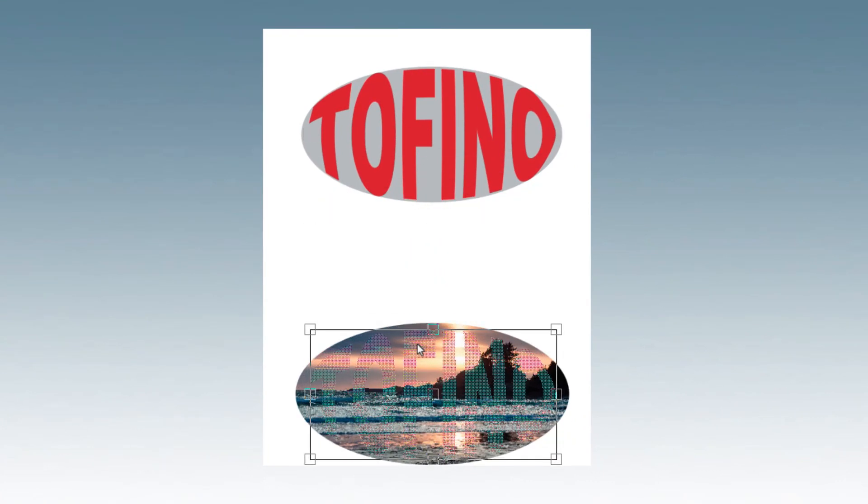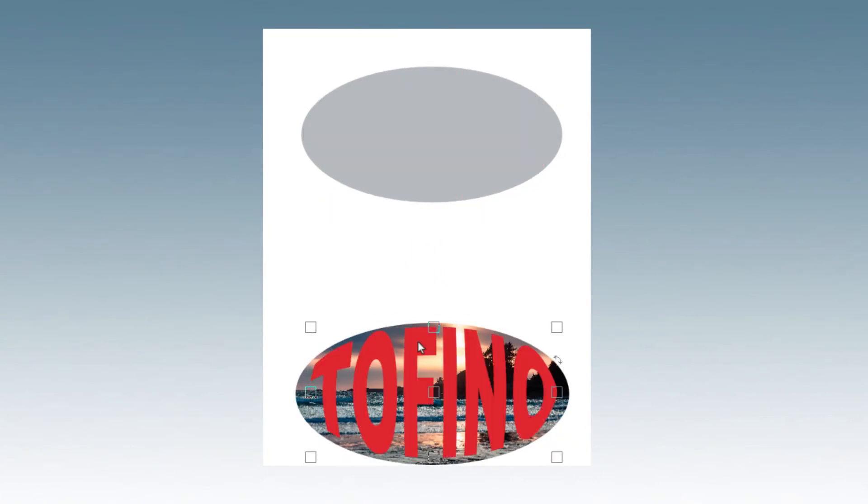The text can also be converted to a path and edited with the Bezier editing tools for fine tuning.